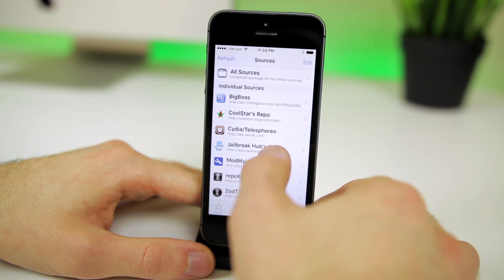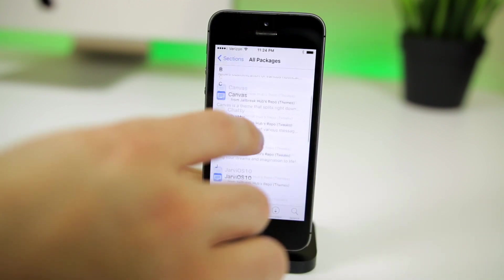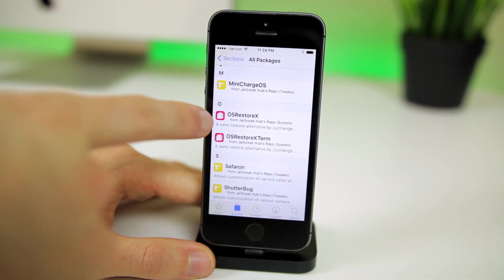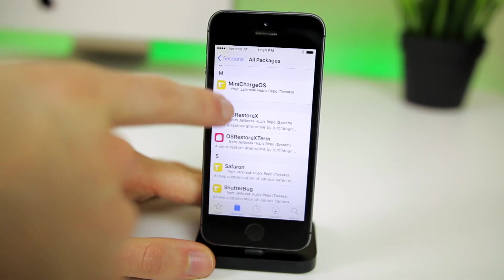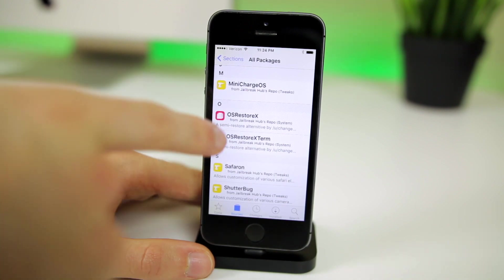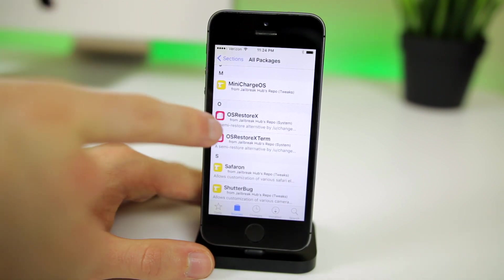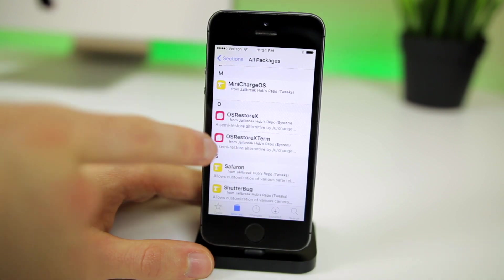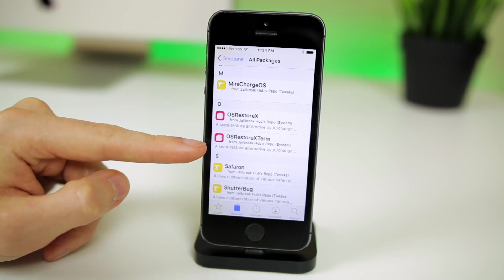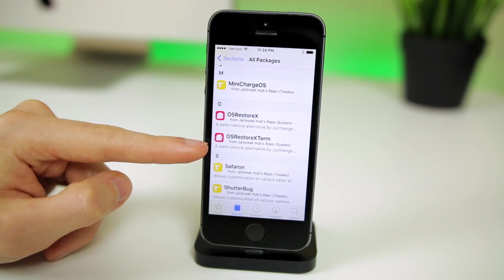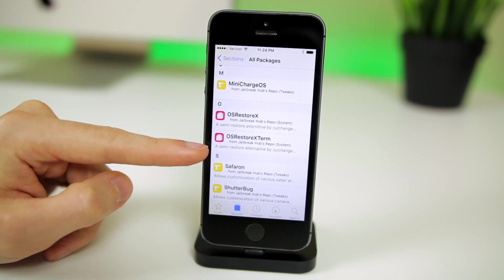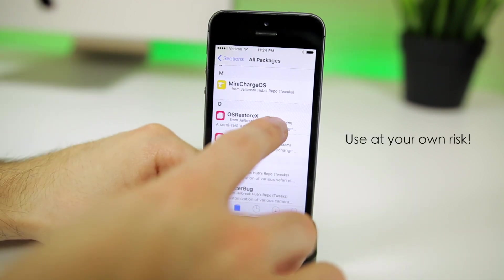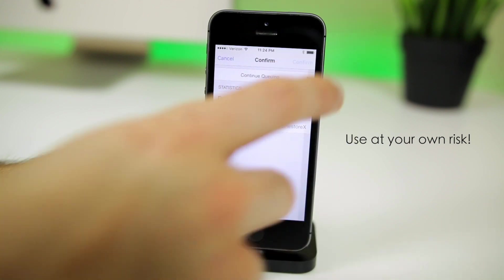Now go back to Sources, click on the Jailbreak Hub, go to All Packages, and scroll down until you find OS Restore X. You can also search for it. You'll see OS Restore X, OS Restore 10, and OS Restore 10 Term. I'm going to use the regular OS Restore 10. The Term version lets you run a terminal command to trigger the restore later, so only install that if you plan to do this at a later date — the regular version triggers right away once you press install.